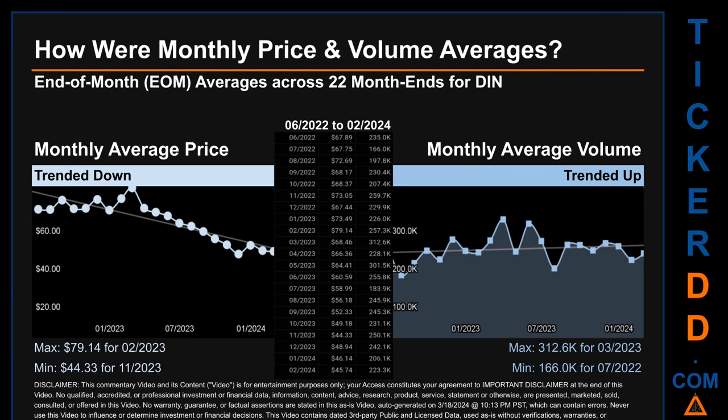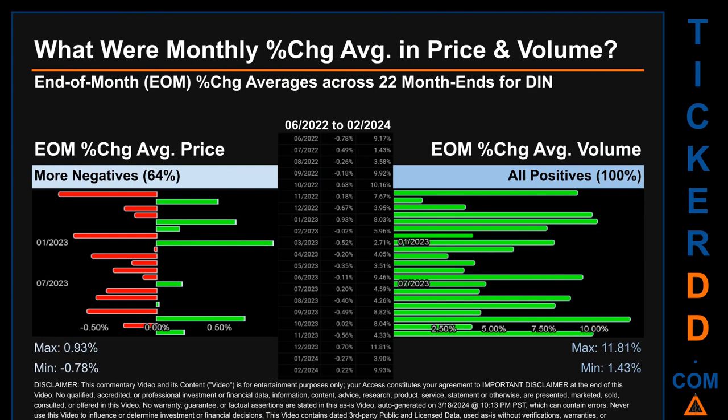Hello, my name is Claire. How were price and volume averages for DIN across 446 trading days? There were a total of 22 month ends. Overall, monthly price average trended down while monthly volume average trended up. The maximum end-of-month average price was $79.14 for February 2023, while the minimum was $44.33 for November 2023. March 2023 and July 2022 respectively saw the highest and lowest monthly average volume at 312.6 thousand and 166 thousand.